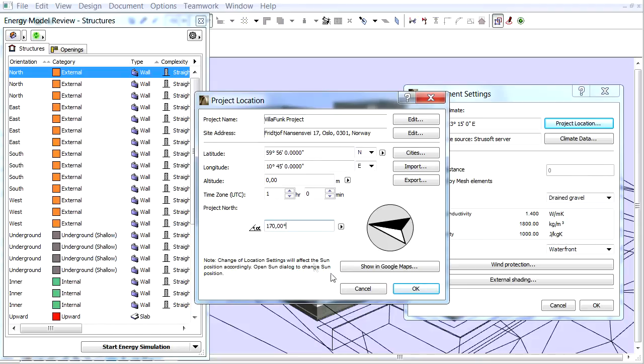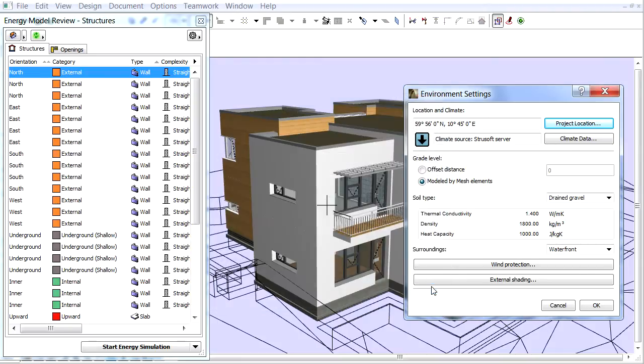We can see the real location of the project by clicking the Show in Google Maps button. Let's click OK to accept the changes and leave the Project Location dialog.